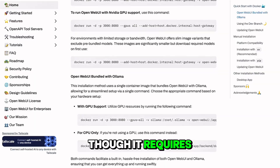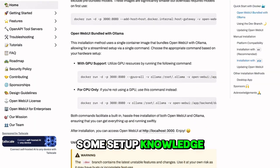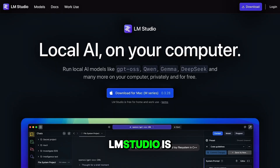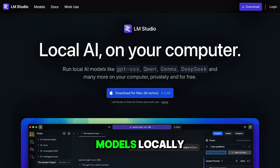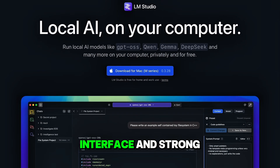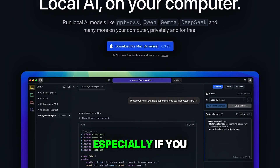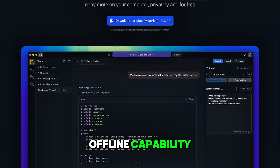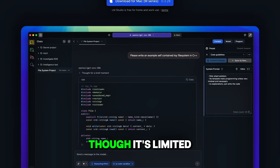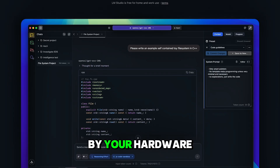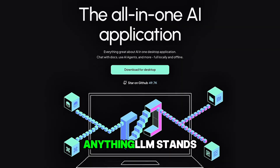LMStudio is designed for running models locally, with a polished interface and strong performance, especially if you want privacy and offline capability, though it's limited by your hardware.